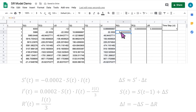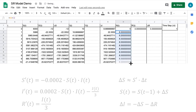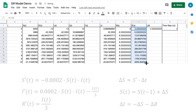Click on the cell for R(t) values and move the cursor to the fill handle, then click and drag down to fill the values of R. Click on the cell for R prime(t) values and drag down to fill. Finally, click on the cell with the delta R values and drag down to fill those values as well.